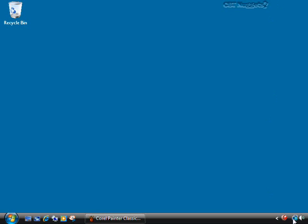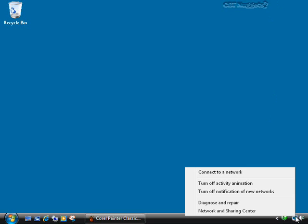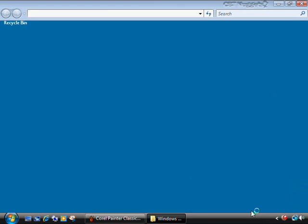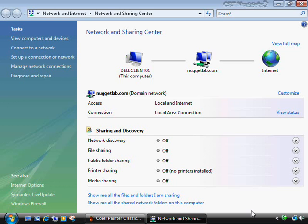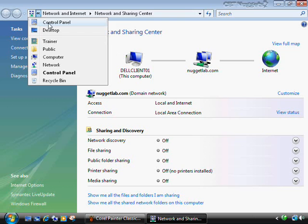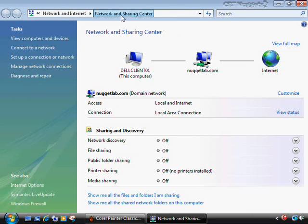Let me go ahead and show you the Network and Sharing Center interface. I've right-clicked on my network icon down in the notification area and chosen Network and Sharing Center. If you'd rather access it through the Control Panel, you can do that — it's under Control Panel, Network and Internet, Network and Sharing Center.